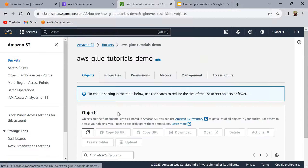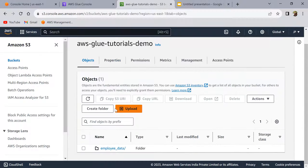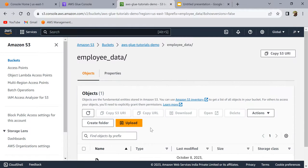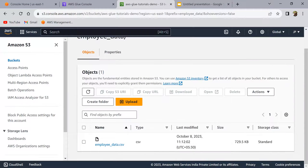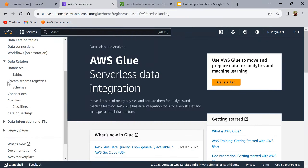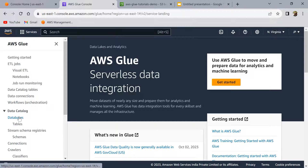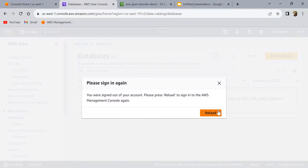Let's assume I have some data in my S3. I've already uploaded it — it's in an 'aws-glue-tutorials-demo' bucket and I have employee data. This is some sample CSV data I've uploaded to S3. Now let's try to create a table in the AWS Glue catalog for this data sitting in S3.